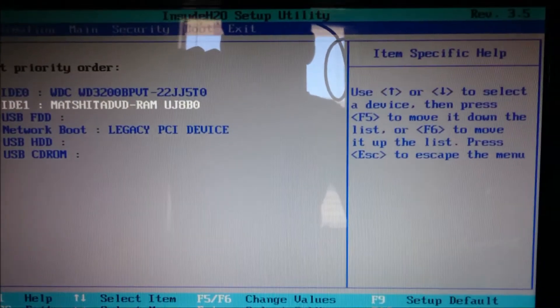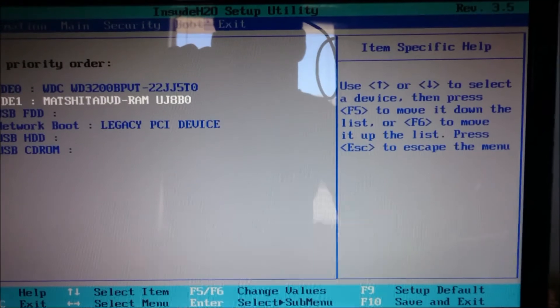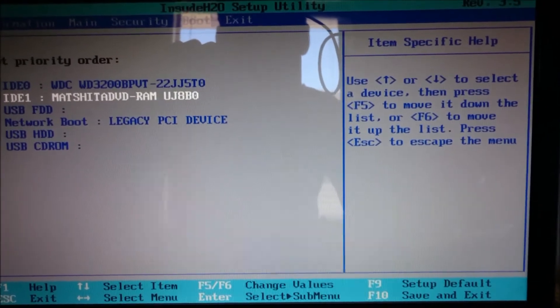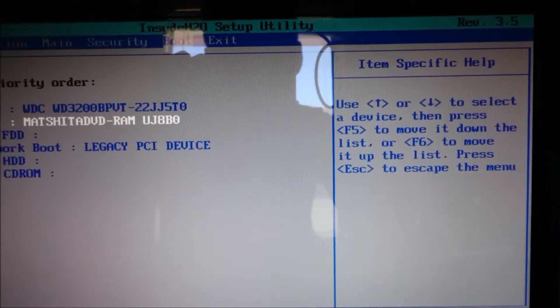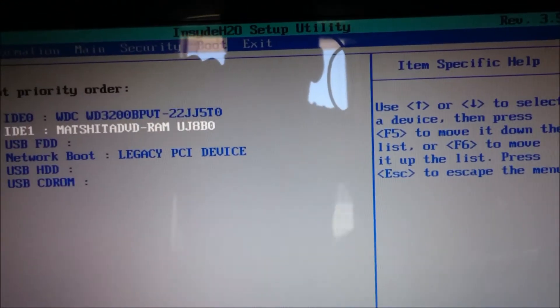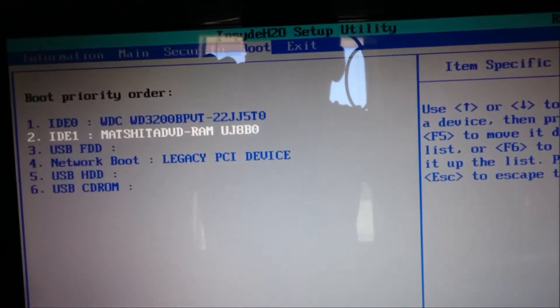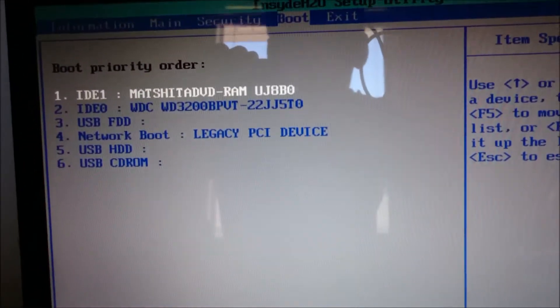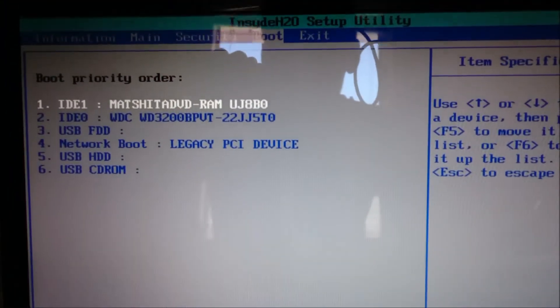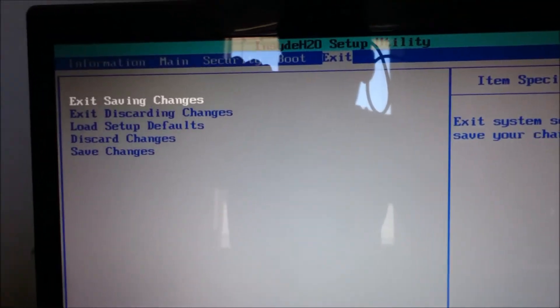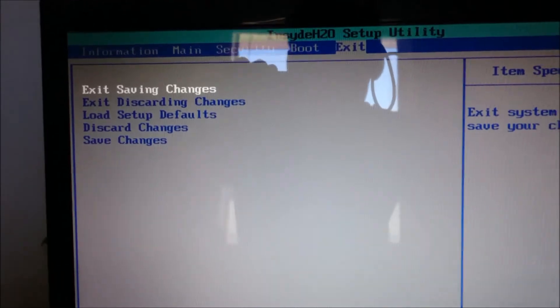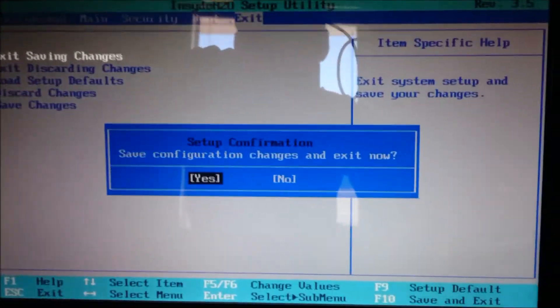It tells me on my screen that I need to press F5 to move it down and F6 to move it up. So I'm going to press F6, and that will put the DVD drive at the very top. Then I'm going to click Exit, Save, and Changes, and then click Save again.